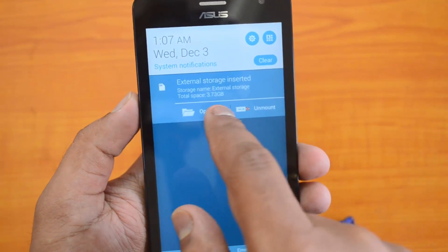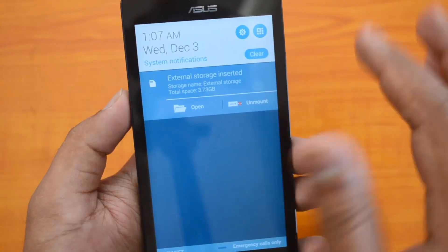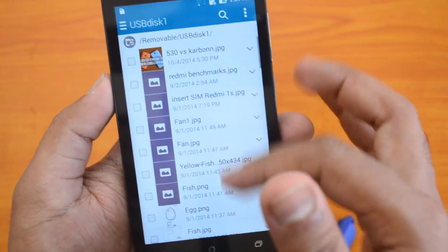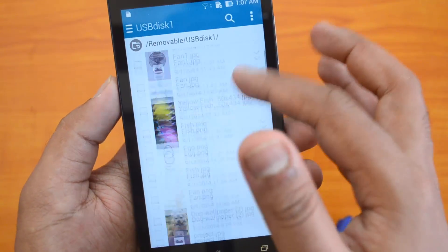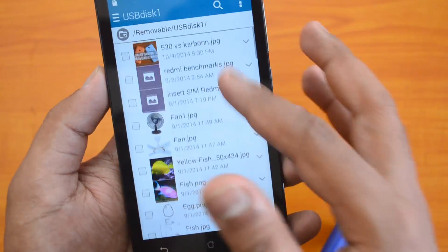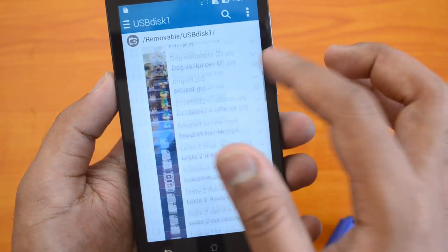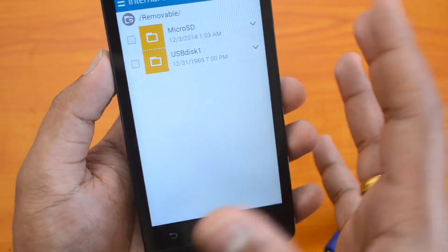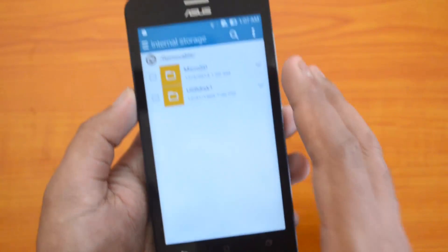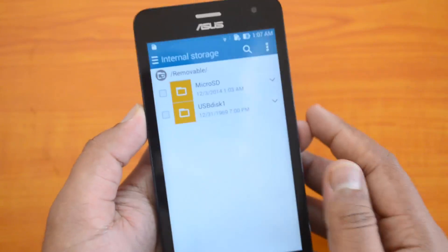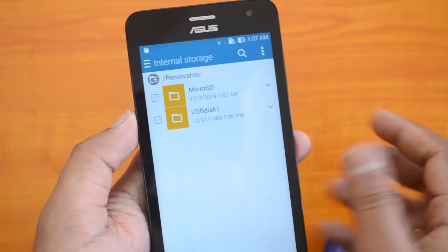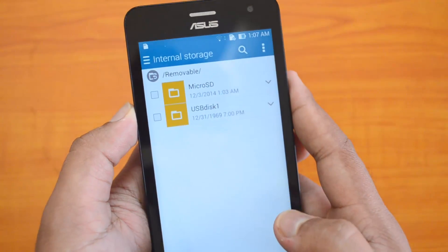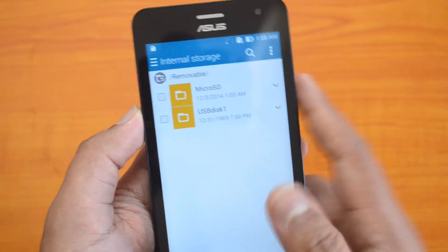The capacity is also shown, and you can open the folders right from here. You can see the files available in this folder and access and open all these files. So officially, USB OTG is supported on the Asus Zenfone 5 Lite, the a502CG variant.